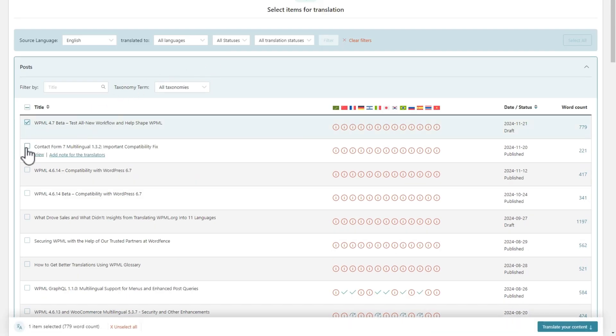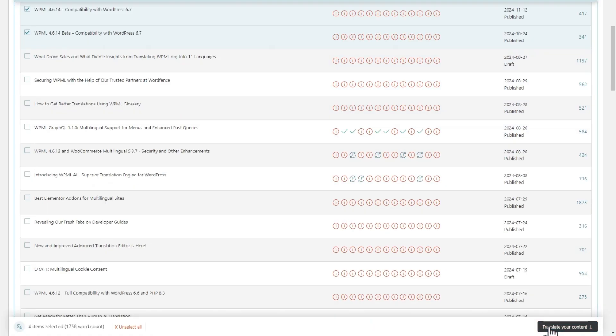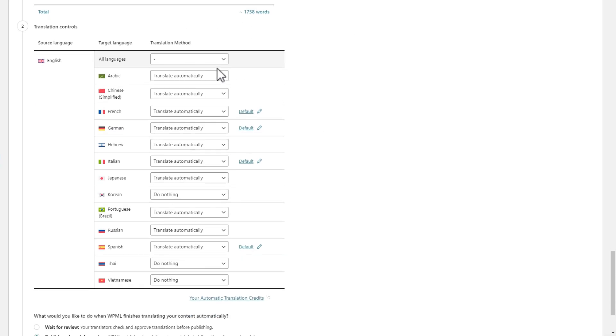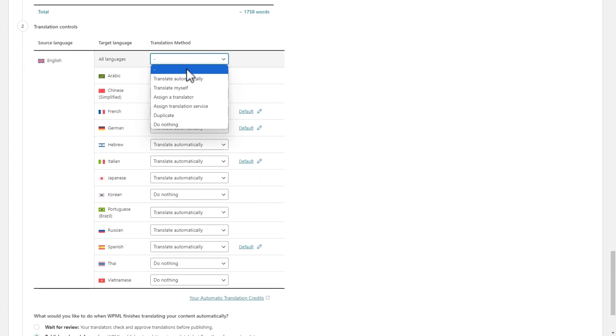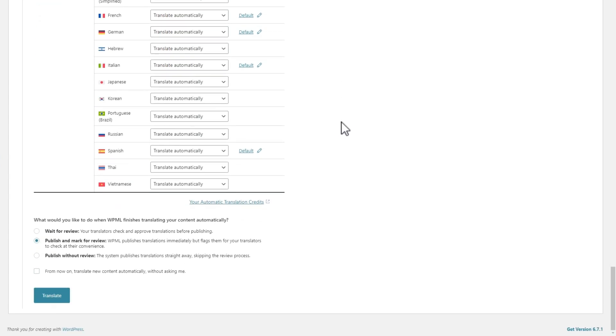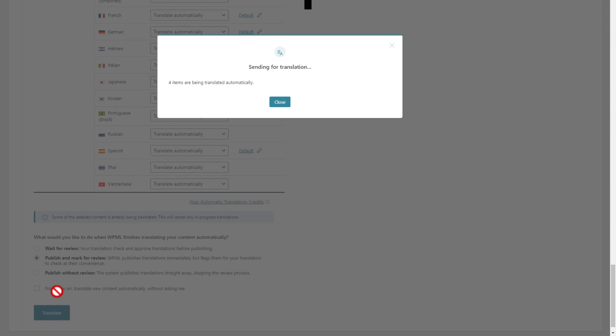After selecting the posts I need, I scroll down to step 2, which shows an estimated word count and allows me to select how to translate my content. I'll use automatic translation for all languages, scroll down and start the translations, and it's as simple as that. Now, even on huge sites like WPML.org, finding and translating content is easy.